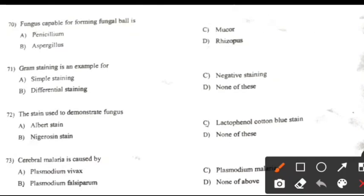Fungus capable of forming a fungal wall is: Right answer is Aspergillus.